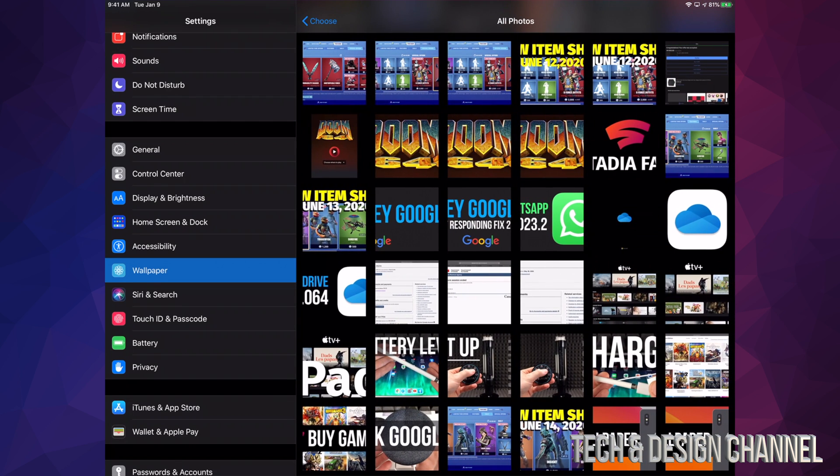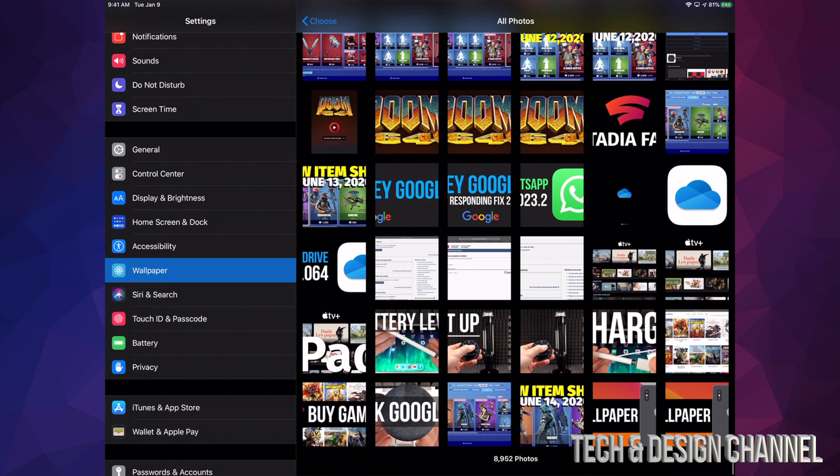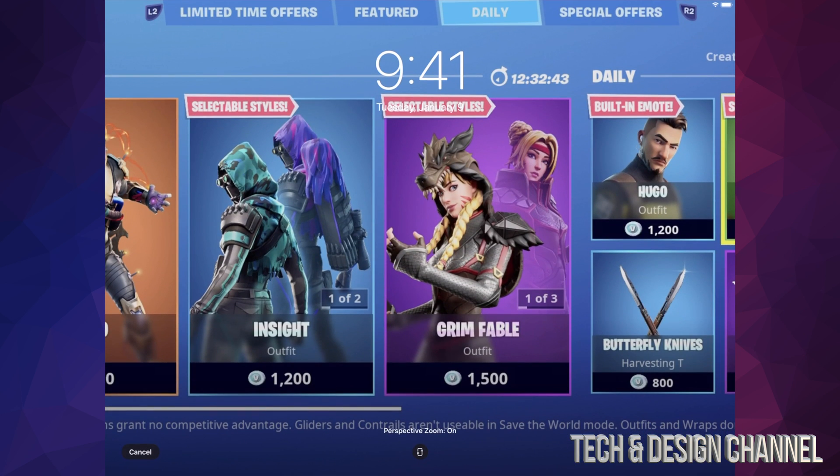Under All Photos, we can get started and choose any of these. So we can scroll down and see all my pictures. And let's say I really like this Fortnite one. Right now it's giving me a preview of how it's going to look under my lock screen.